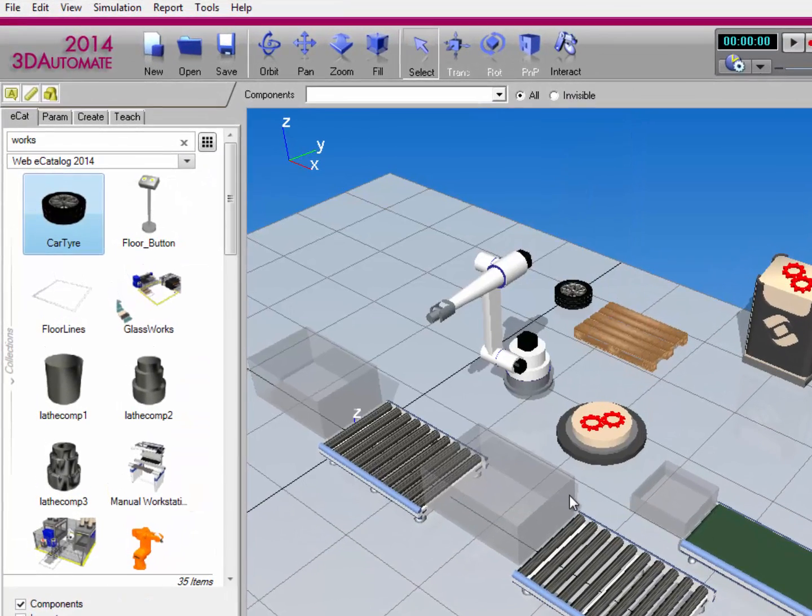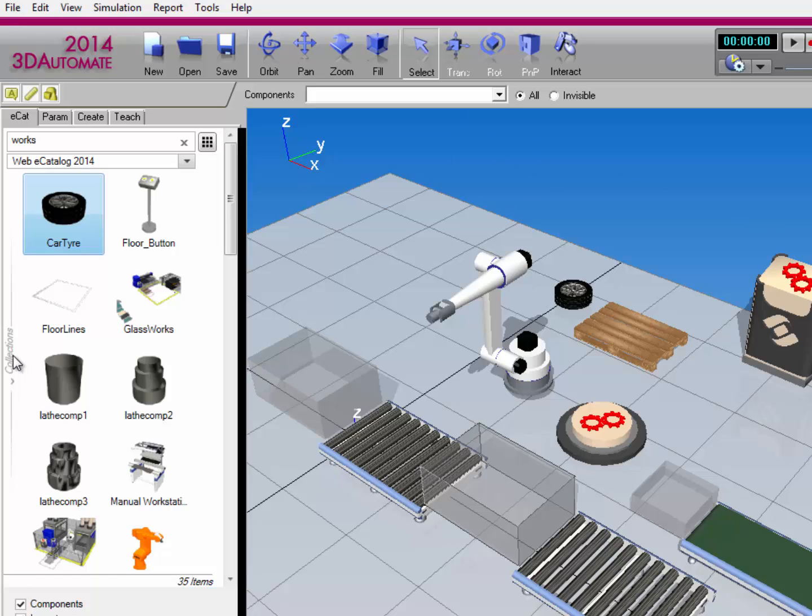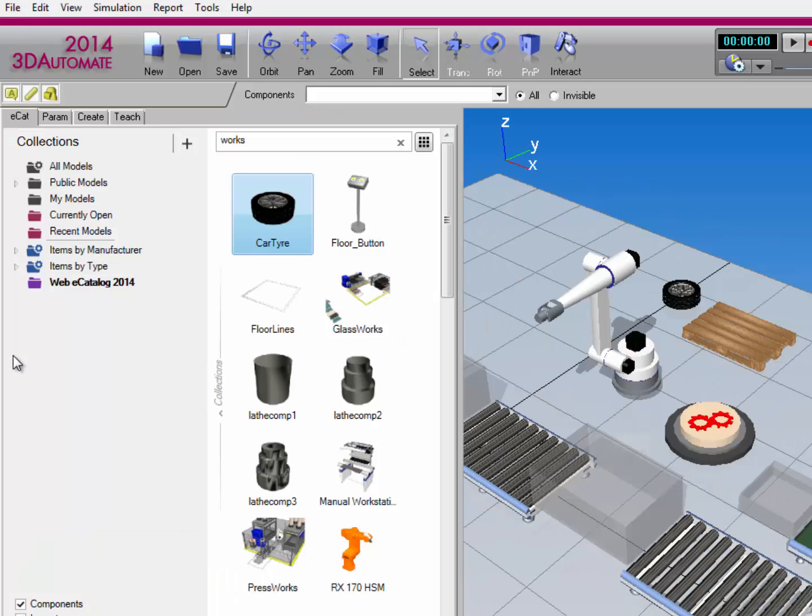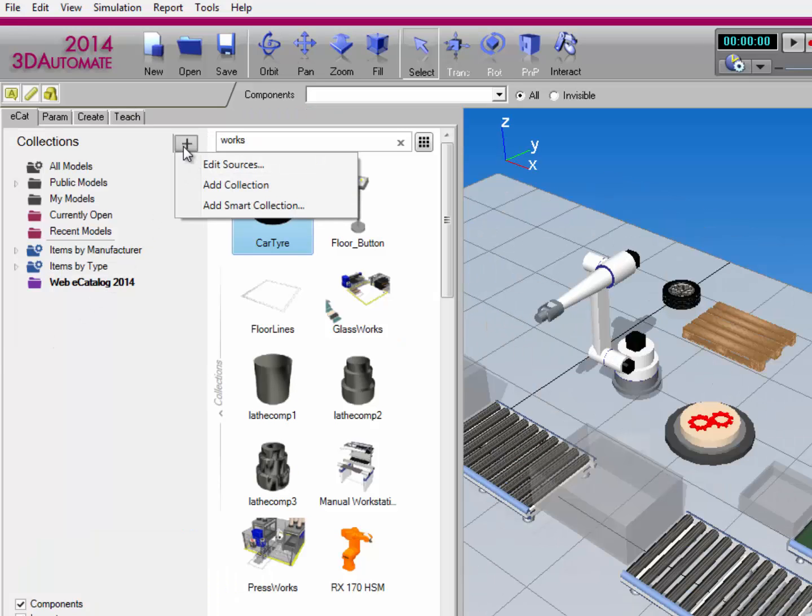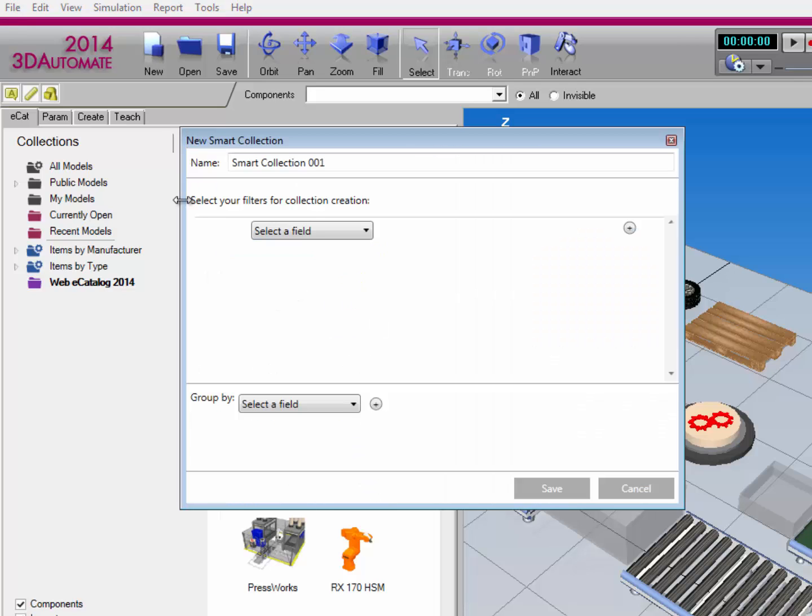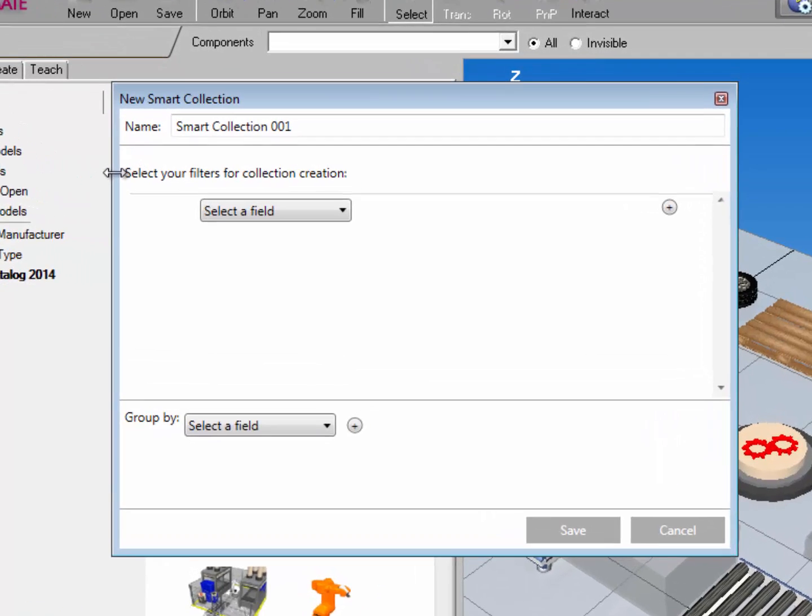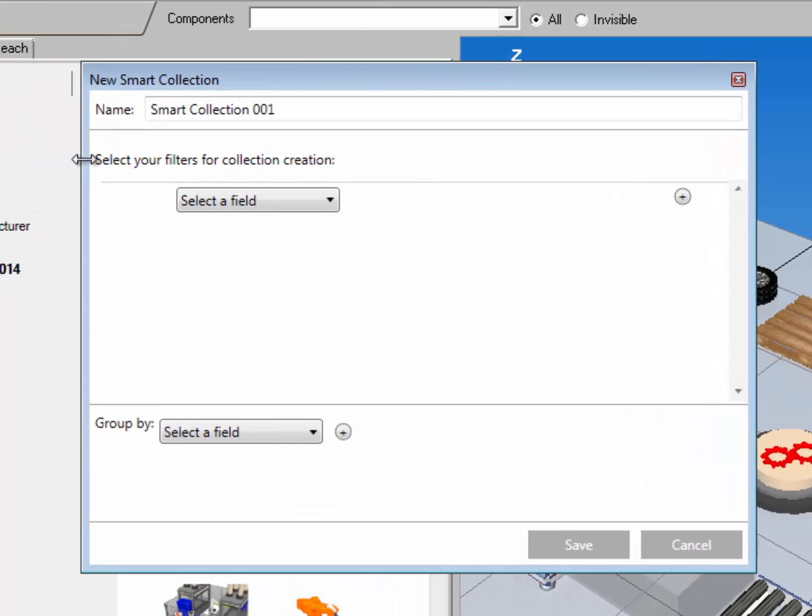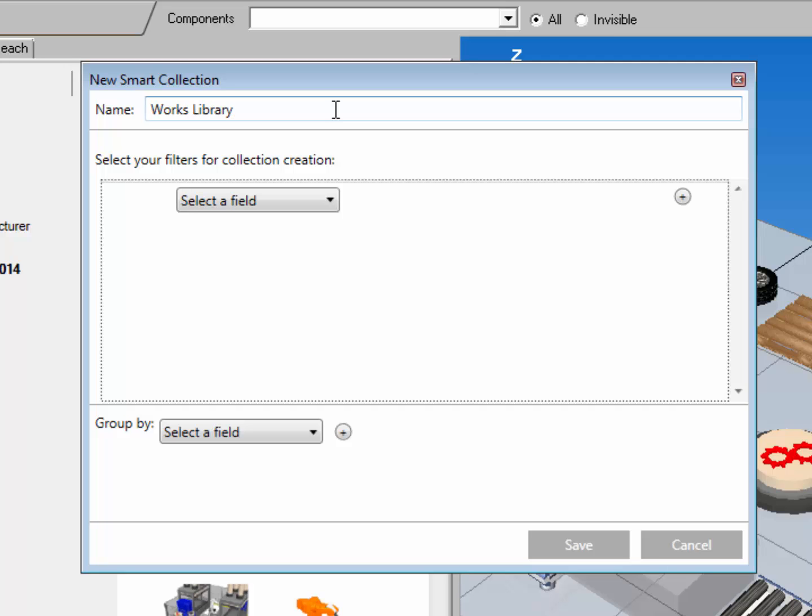So I'll close the dialog and I'll expand the collections pane. Click the source button which is located here and select add smart collection from the context menu. This opens a dialog for setting up the smart collection. So let's start by first renaming it. Let's actually rename it works library.